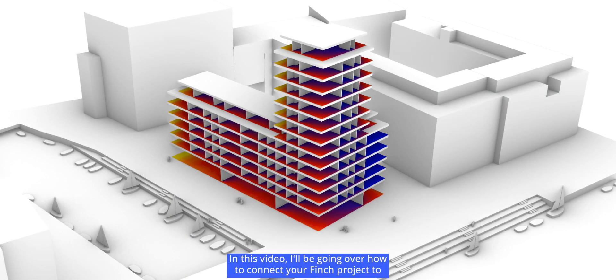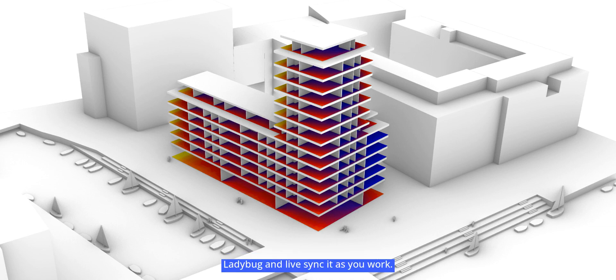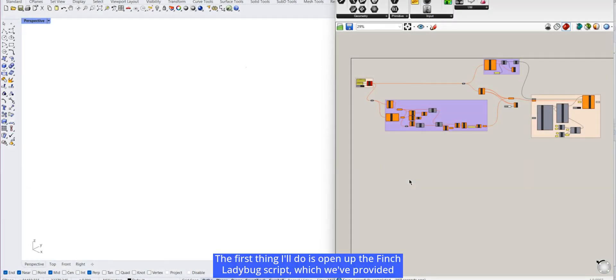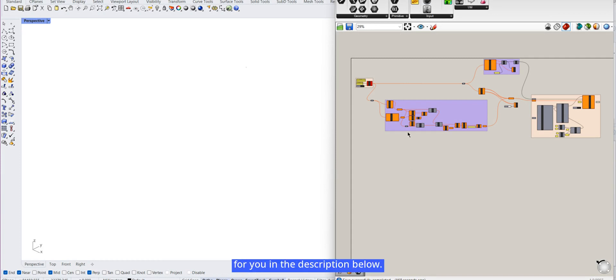In this video, I'll be going over how to connect your Finch project to Ladybug and live sync it as you work. The first thing I'll do is open up the Finch Ladybug script, which we've provided for you in the description below.